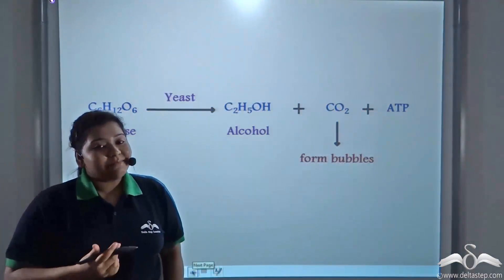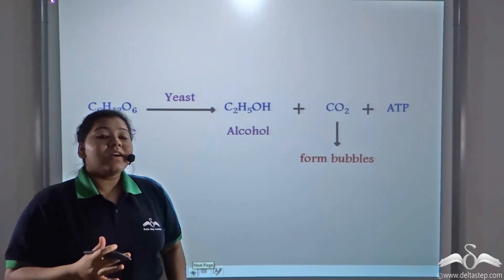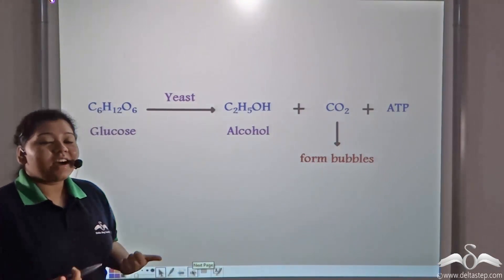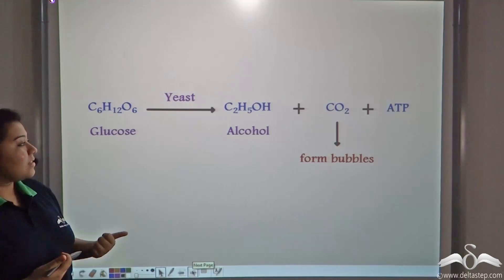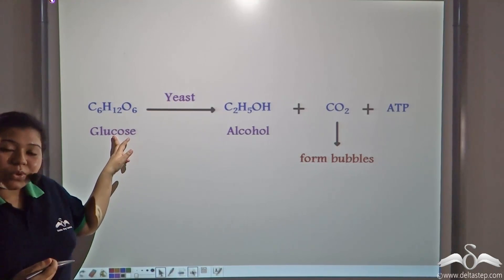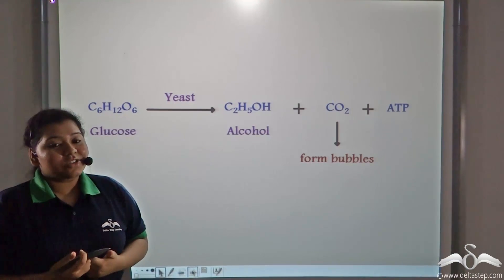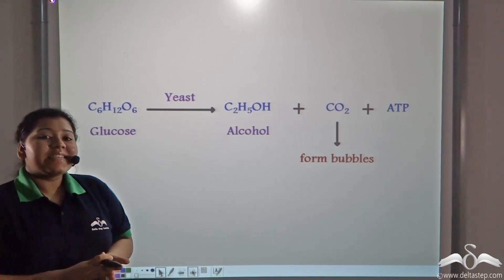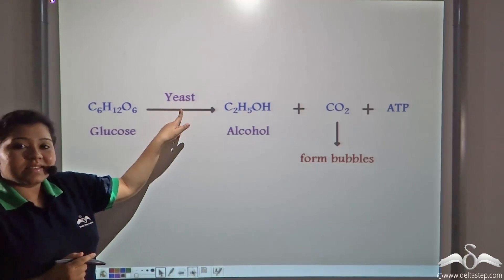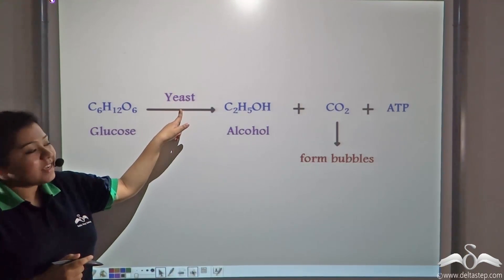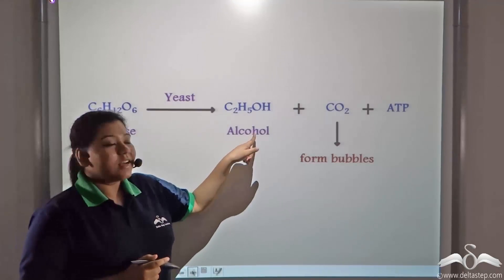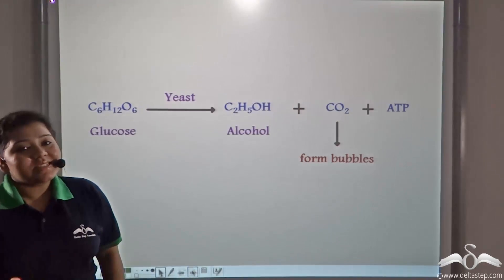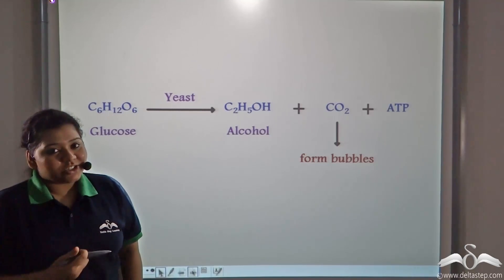How did this happen? Let us look at the chemical equation behind this process. Glucose forms starch, and the glucose present in the flour is acted upon by yeasts to make alcohol, carbon dioxide, and ATP — which is the currency of energy.